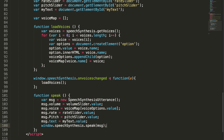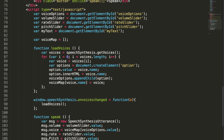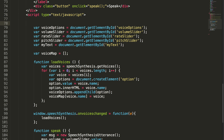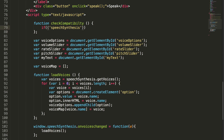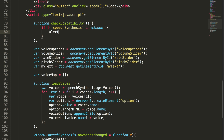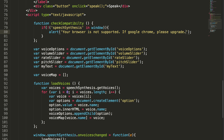Let me also add a method to test browser compatibility. I'm adding this before all variable and method declarations. Function checkCompatibility() — if speechSynthesis is not in window, then alert the user: 'Your browser is not supported. Please use Google Chrome or upgrade.' Then call this method outside.